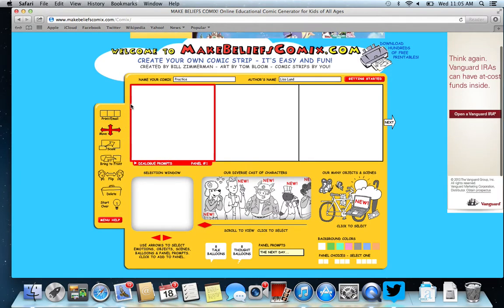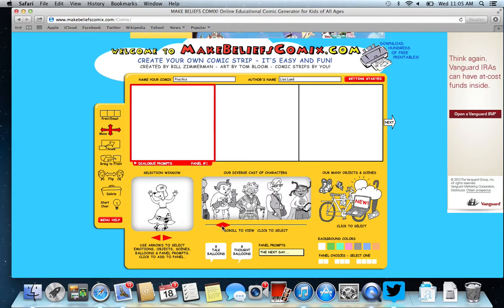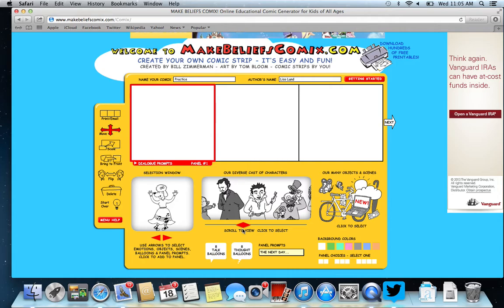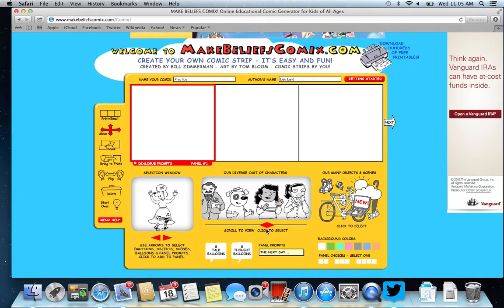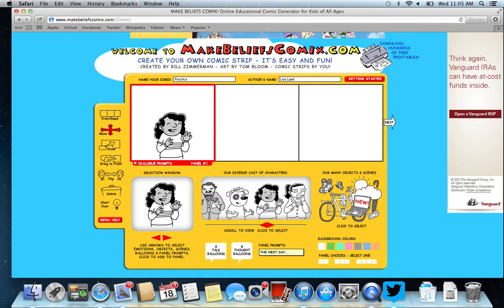Notice that you're working on panel one because the red line is around that. You can choose over here characters that you might want to add and you can scroll across here to find the character that best fits whatever it is that you're creating. I'm going to choose this one and click on it and notice that she appears up here.